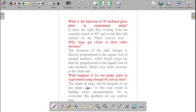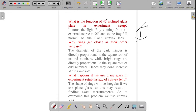The function of the 45-degree inclined glass plate in the experiment setup: the glass plate is inclined at 45 degrees to make the light rays fall normal to the air film. It turns the light ray coming from an extended source by 90 degrees, so the ray falls normal on the plano-convex lens and then on the air film.